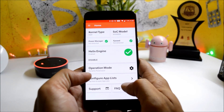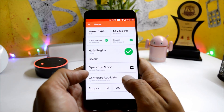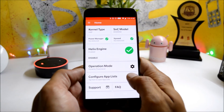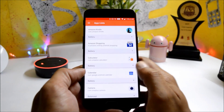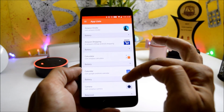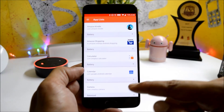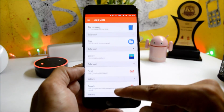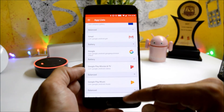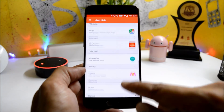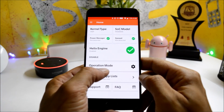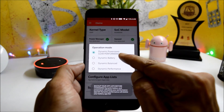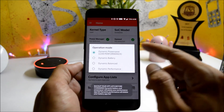As you can see here in the configure app list, you just open this and for each and every application the profile is already set, which is automatically set by the application itself.